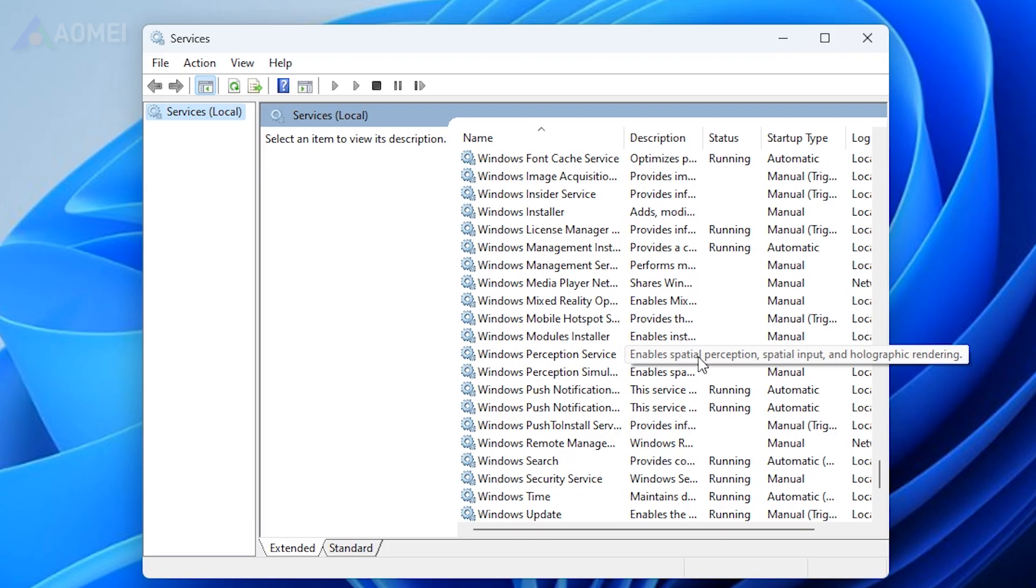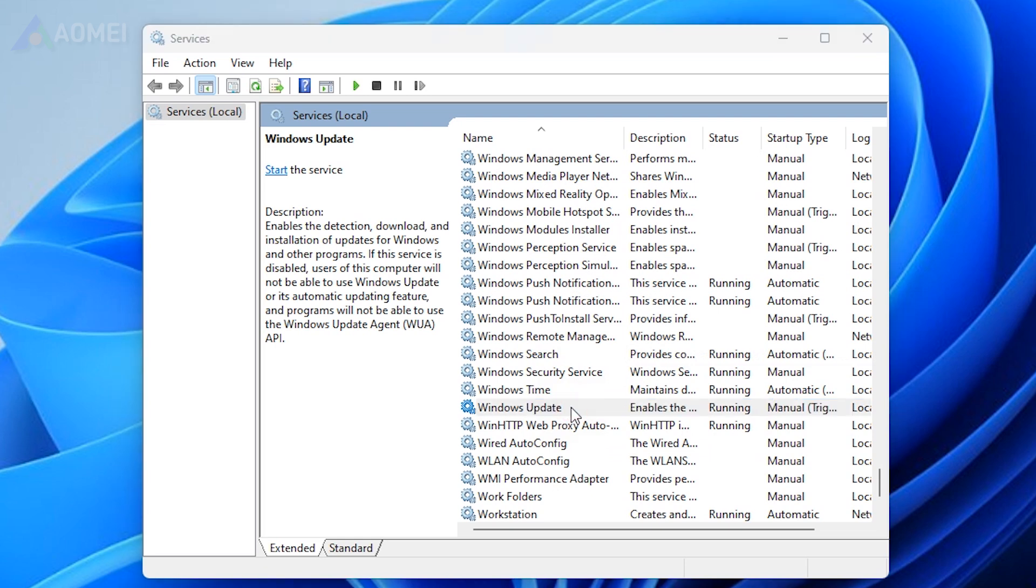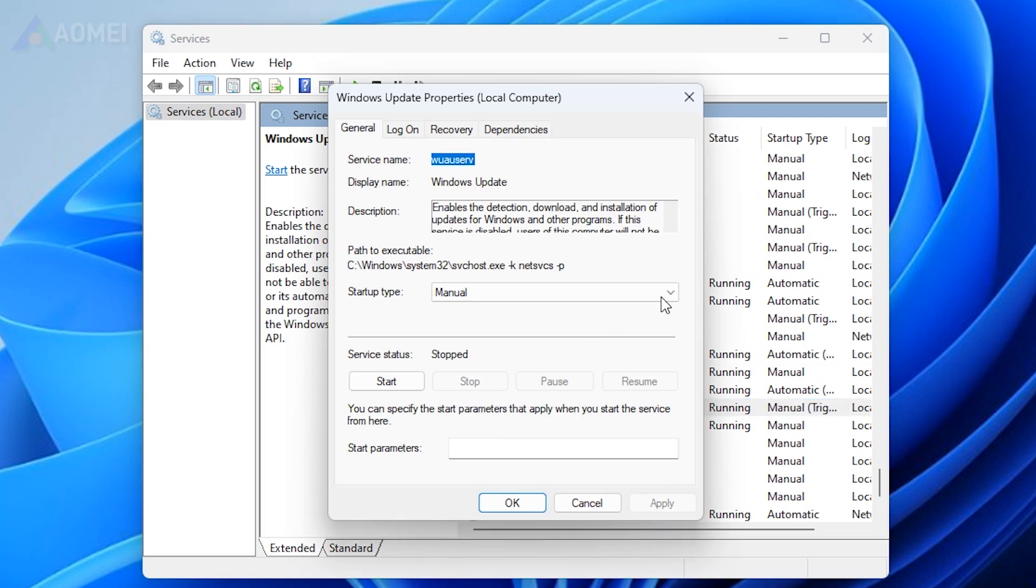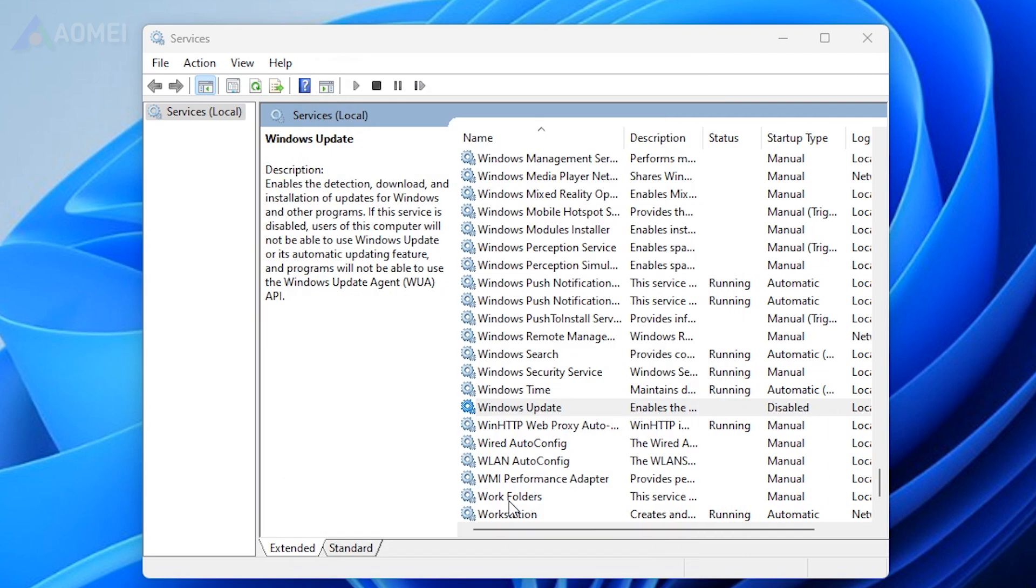Find and click Windows Update to open Windows Update properties. Click startup type and select disable. Then click OK to save the change and close all windows to exit.